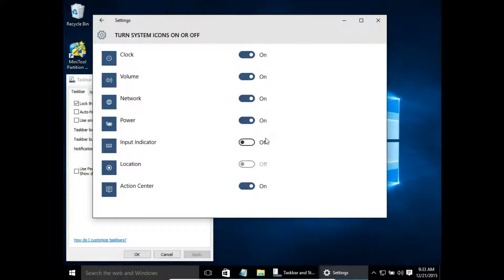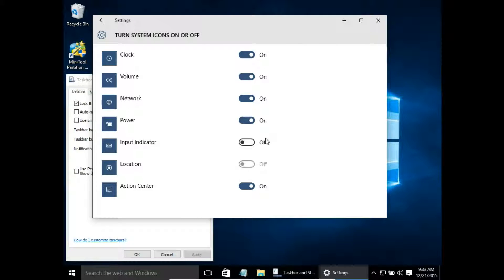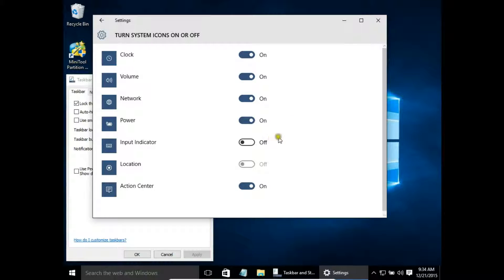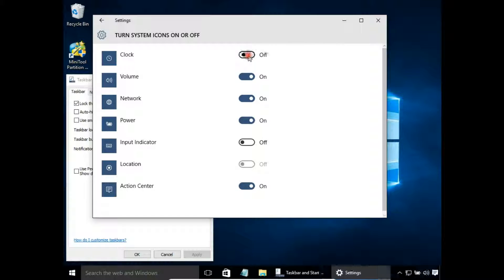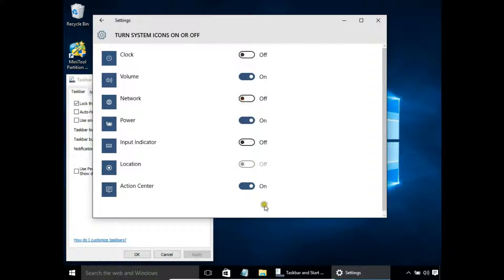And here I want to disable, I want to turn off and turn on icons. Let's say I don't want to have a clock on my taskbar. So I choose off, and the clock is disappearing. I don't want to have network and action center.